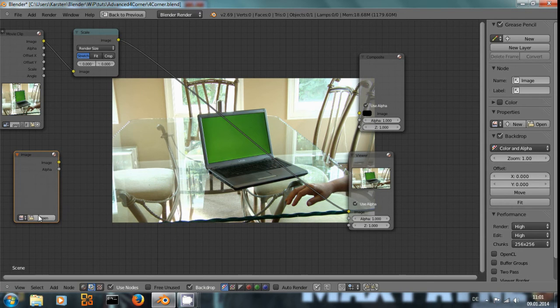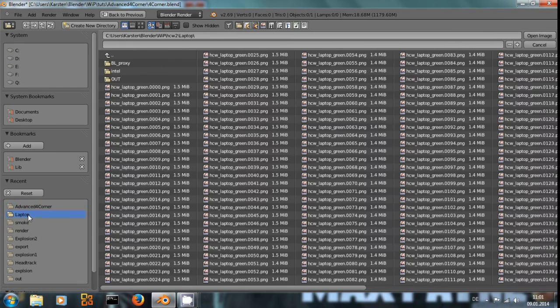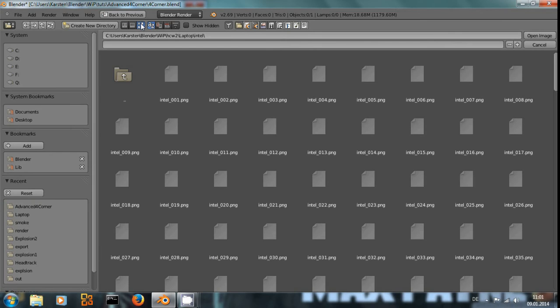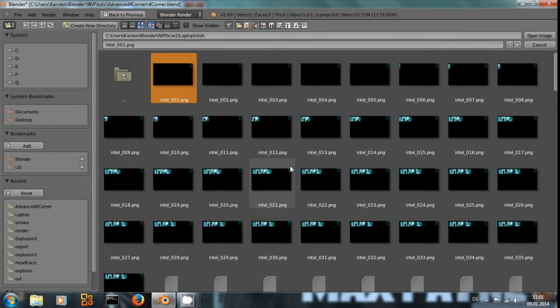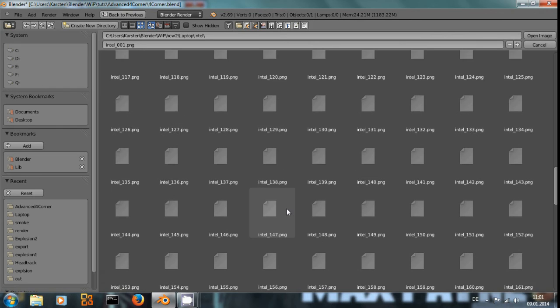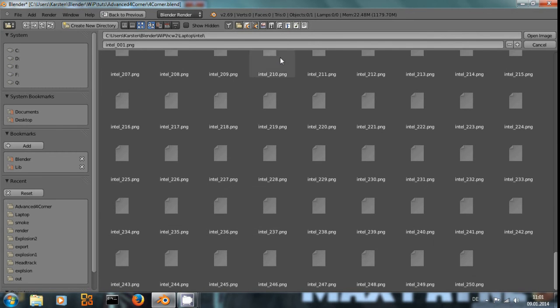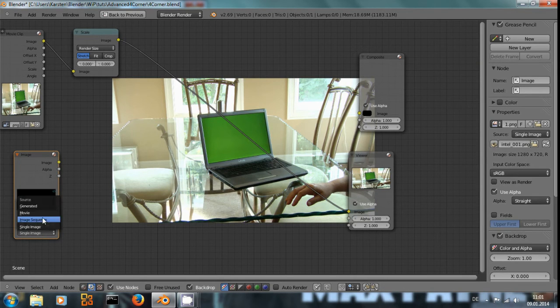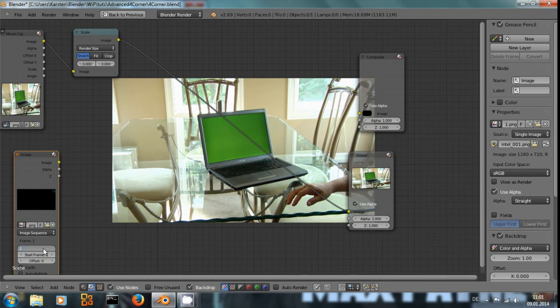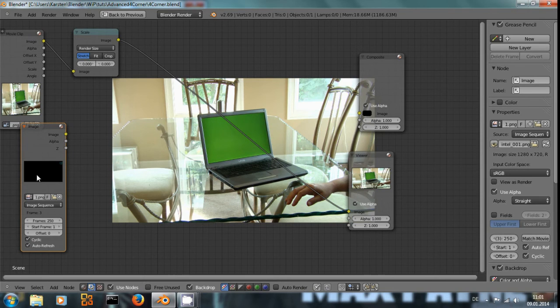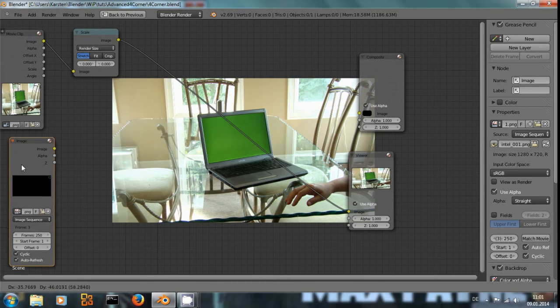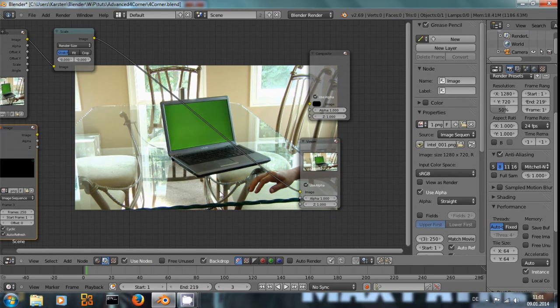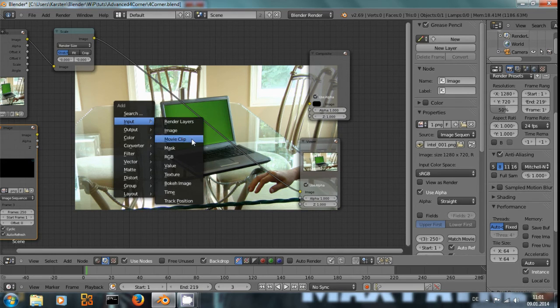First of all, let me get the images that I want. And there are, how long is that frame sequence? 250. Set it to image sequence, frames 250, auto-refresh and just to be sure, cyclic.